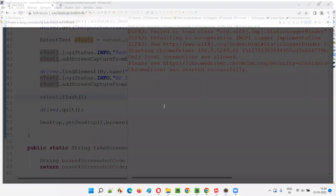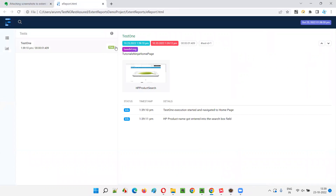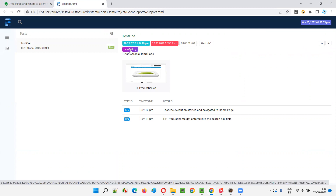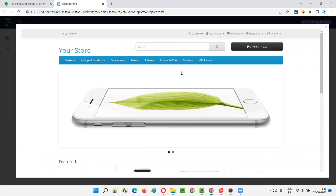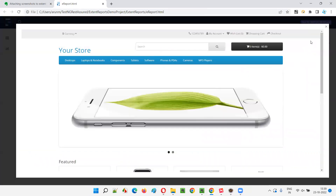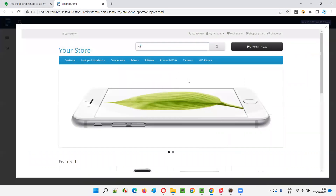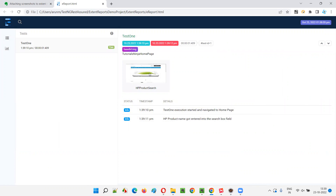HP has been typed and the browser is closed, and the report will be generated. You'll see test one pass. There are two screenshots — one is a Base64 screenshot, this is a Base64 image. You have to click on that and it will not have any preview. It has a title: 'Tutorial in your homepage.' After searching for the HP product, we have taken another screenshot using the file path method, and the preview is available for that one.